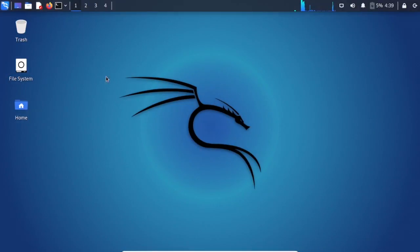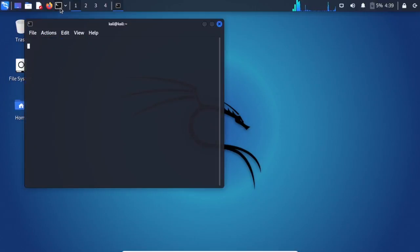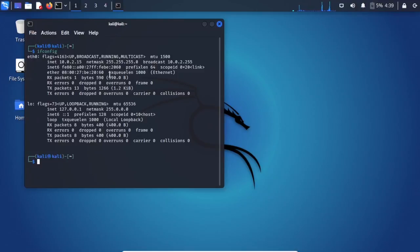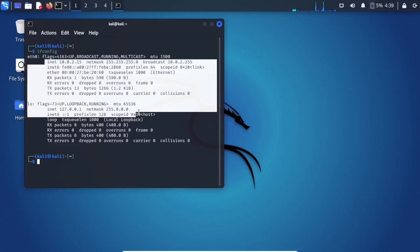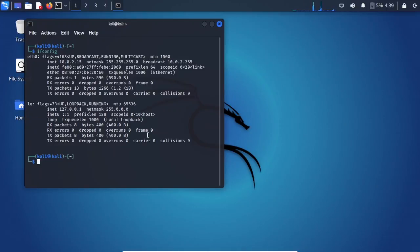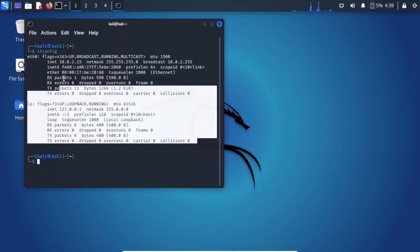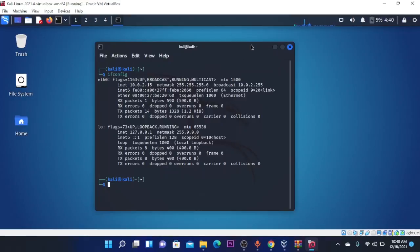So here we are at Kali Linux and you can open the terminal and type ifconfig and this will show your internet information, your IP address and all the other things. So this was the video for today.